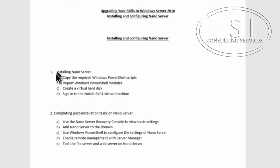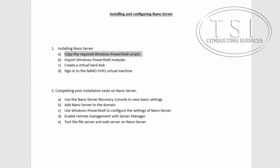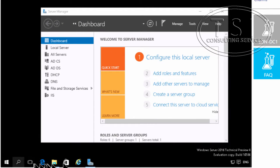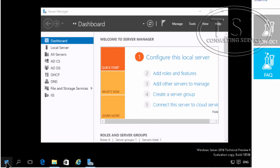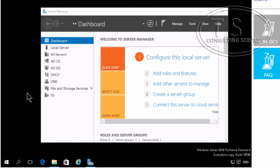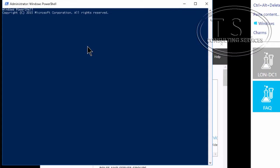The first thing I'm going to do is install NanoServer. I'm going to copy the required Windows PowerShell scripts. I've logged on to London DC1 and I'm going to open PowerShell admin and copy some files.